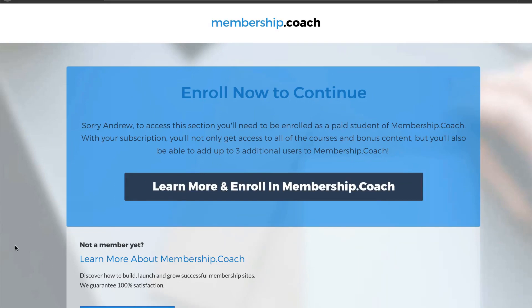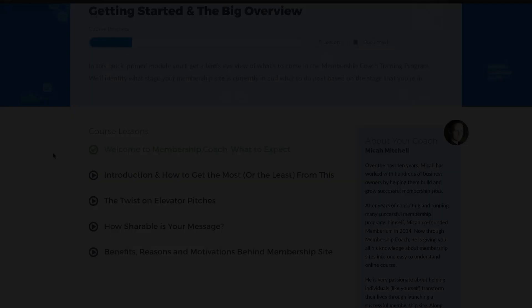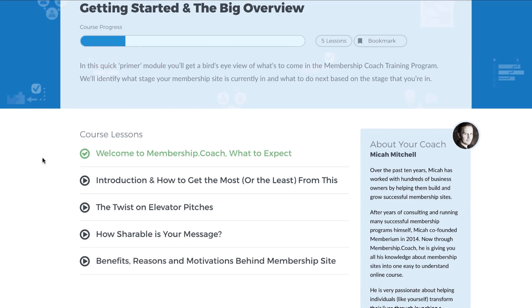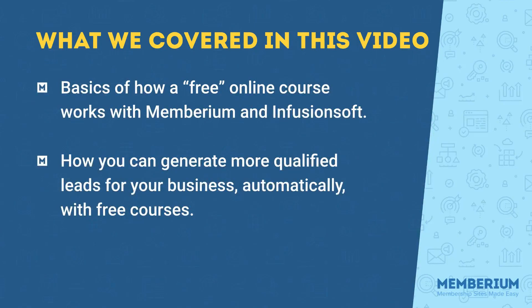You can do the same with your own online course or membership site — giving some of your content away for free helps demonstrate the value that somebody would get from joining your paid program. If you want to check out this free course yourself there's a link directly below this video where you can opt in and watch all of these videos and check out some of the videos within our showcase. That's it for the basics of how a free online course works with Memberium.